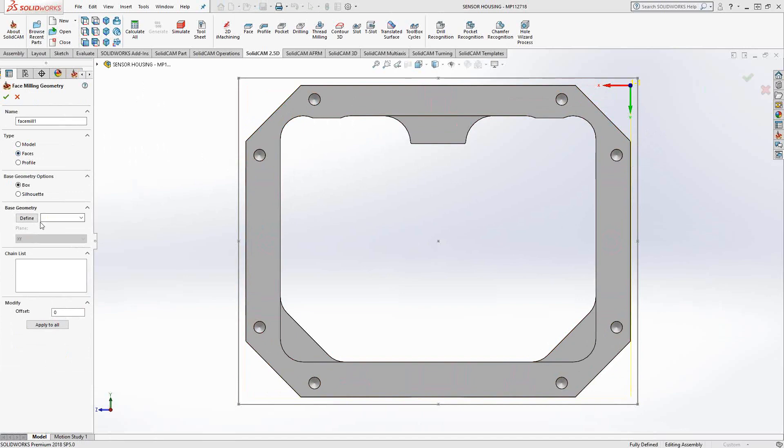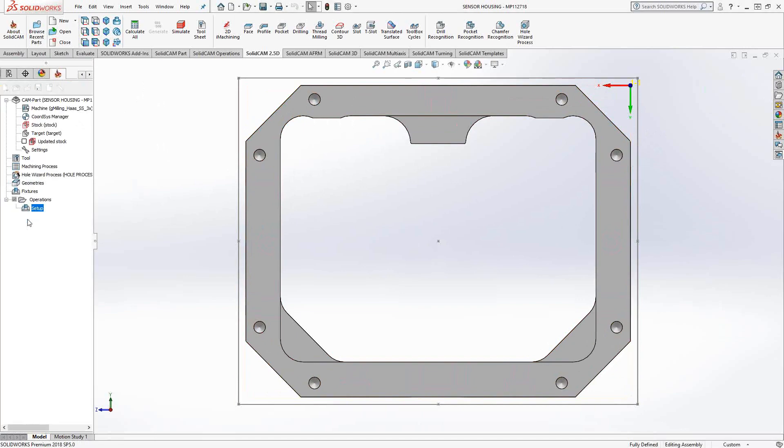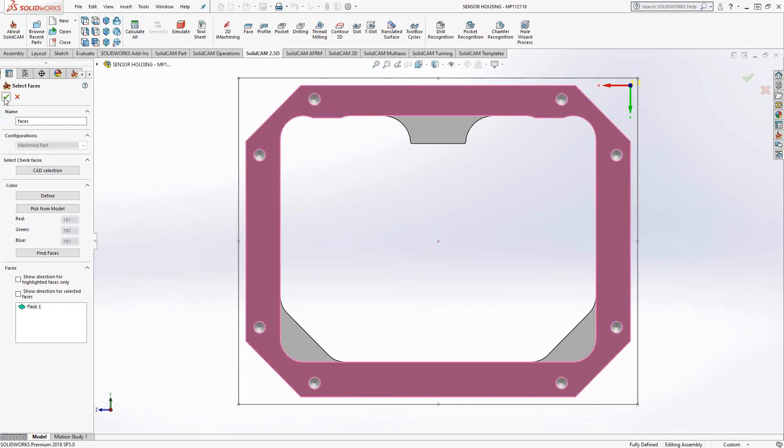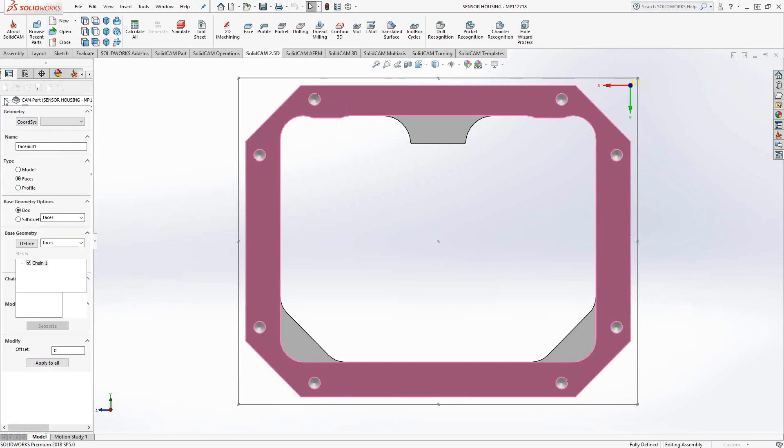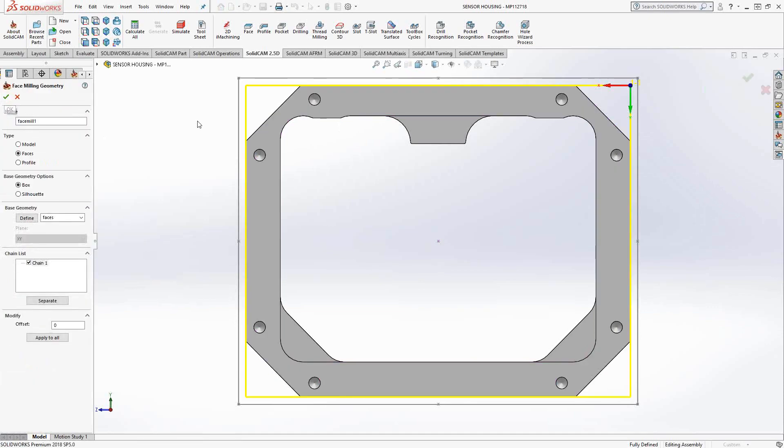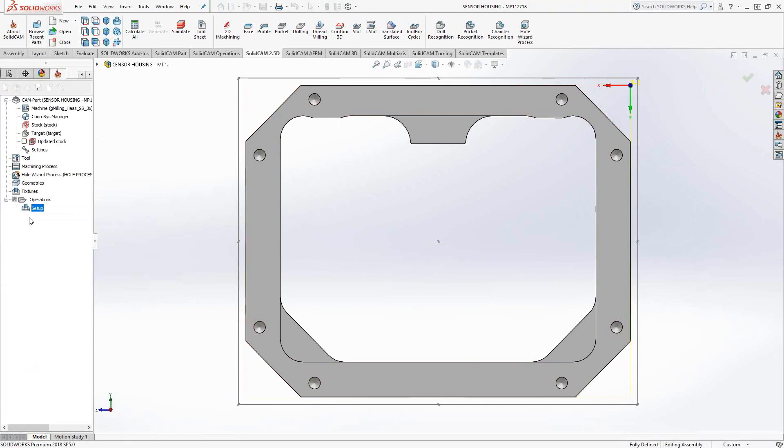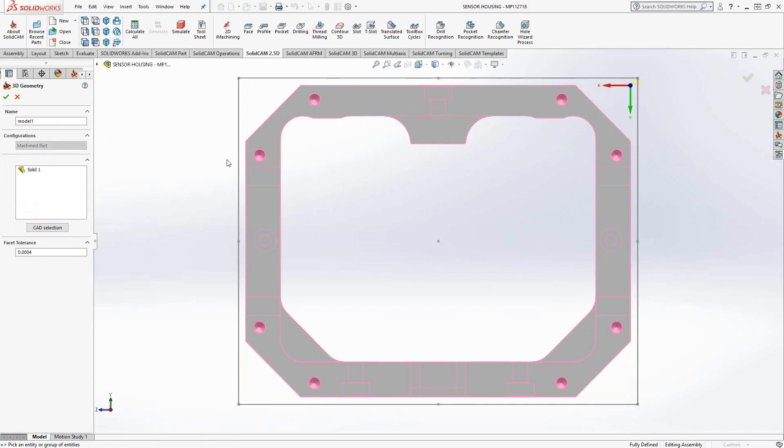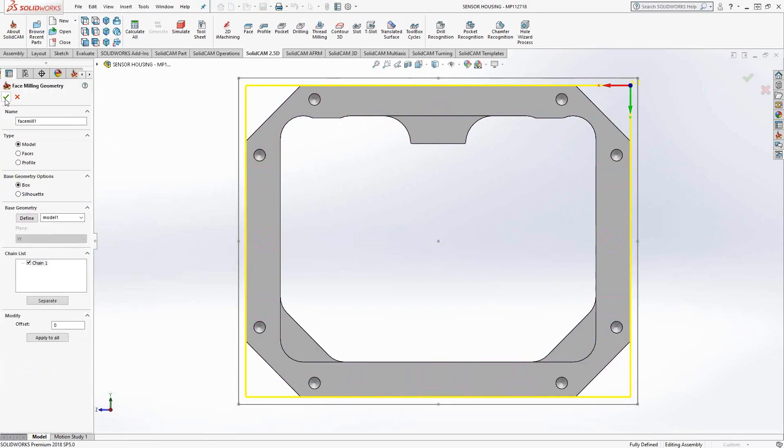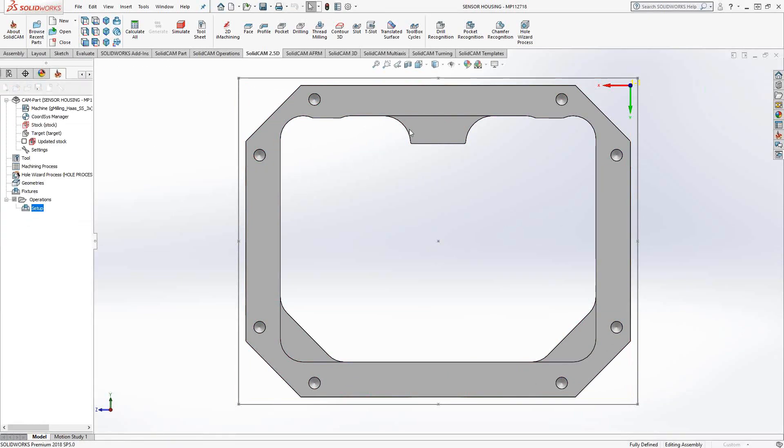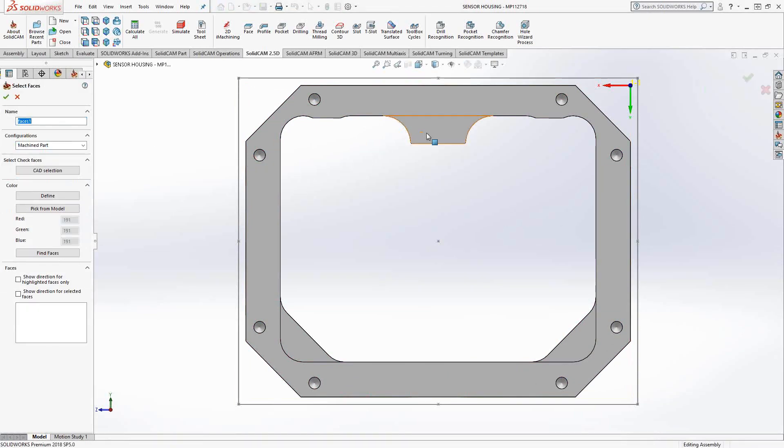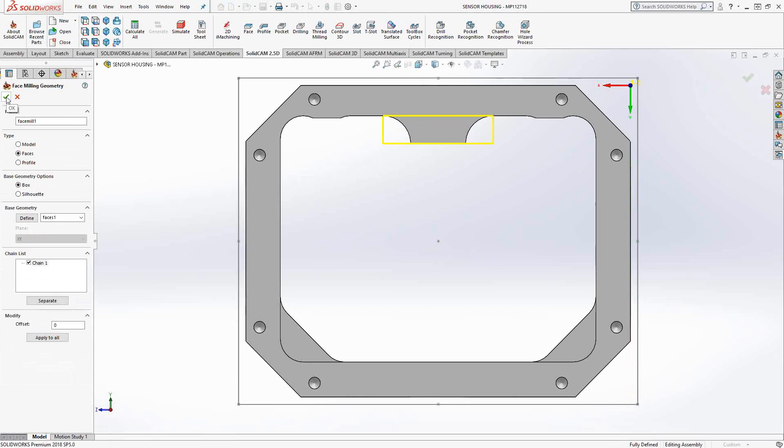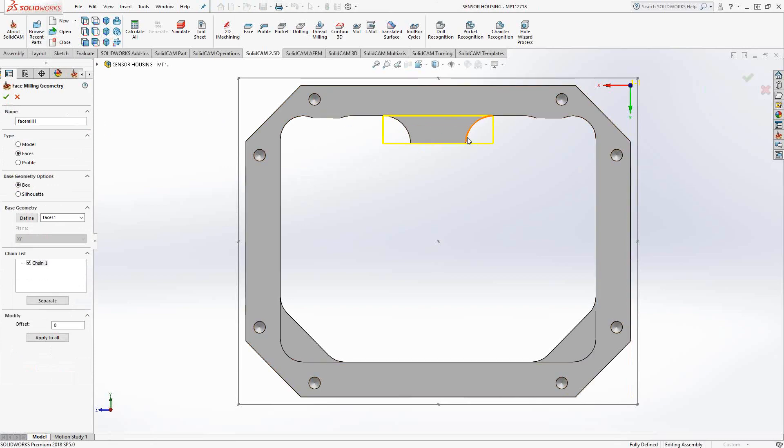Now if I go to faces, define, and choose that top face, again, it will find the outside edges of that face and put a rectangle around it. The difference here between these two is if I were to go to model and choose that face, it does the entire solid because it thought I chose the solid. If I go to faces and now choose just that face, it just faces that face, that surface. So that's the difference between those two.